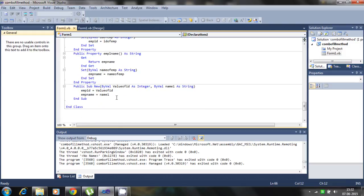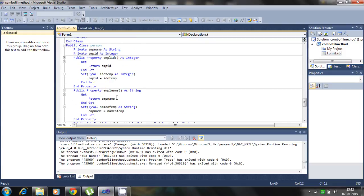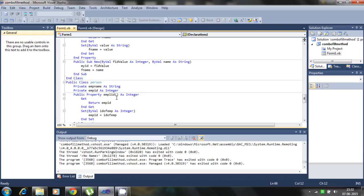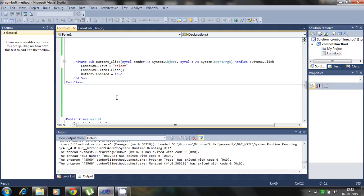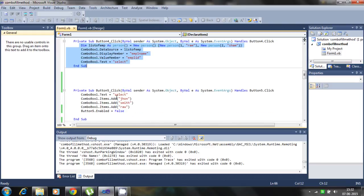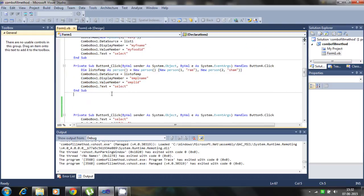So that's all about the class and object and filling the item. Two important parameters, like display members and value members.